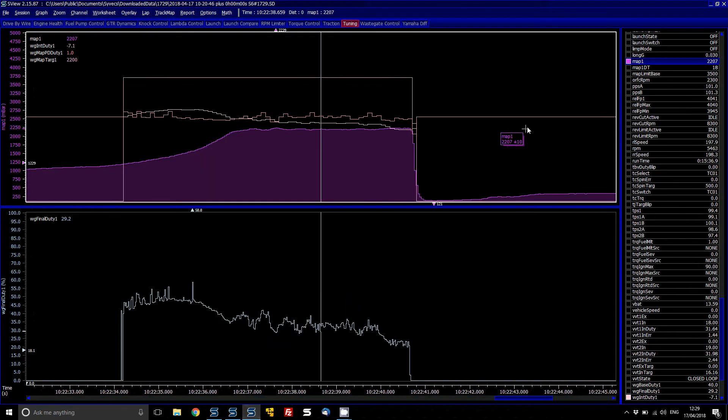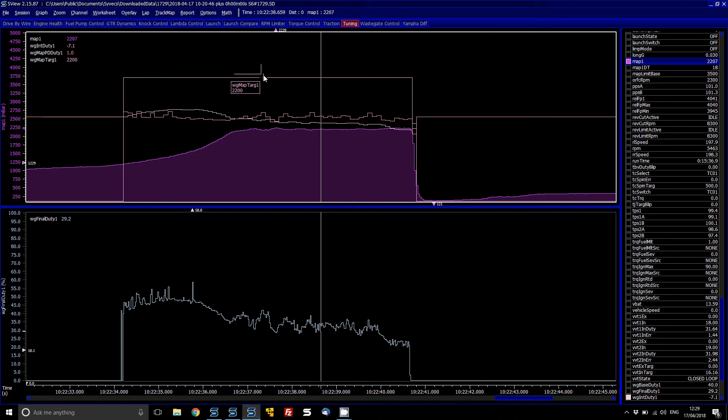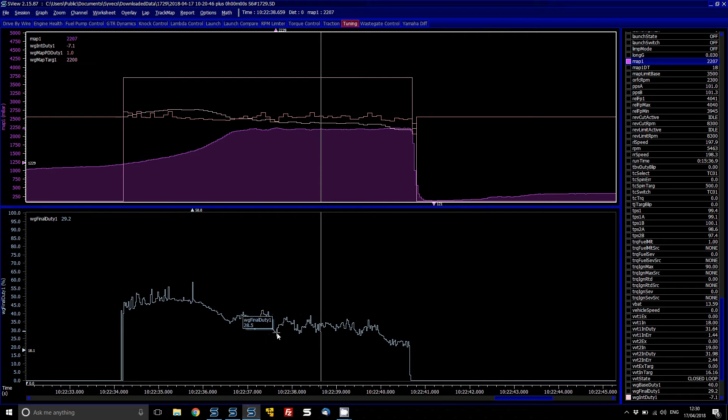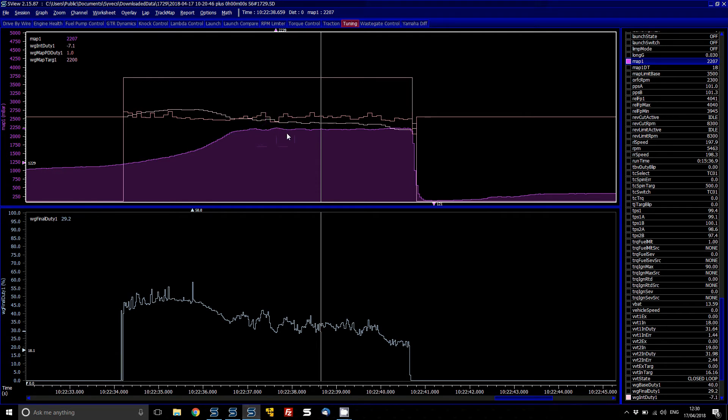Okay, so now basically you can see that the wastegate control, the manifold pressure has actually come up onto the target. So the target of 2200, the manifold pressure has come up and you can see the closed loop is actually working to maintain that. Now you can see that the manifold pressure is slightly going up and down. And this actually has a 4 port sunlight on it so it is quite sensitive to changes of wastegate duty.